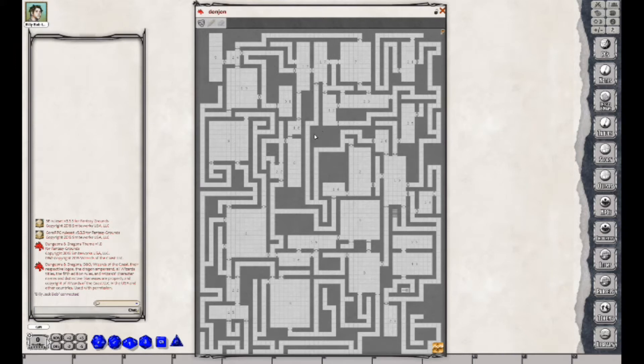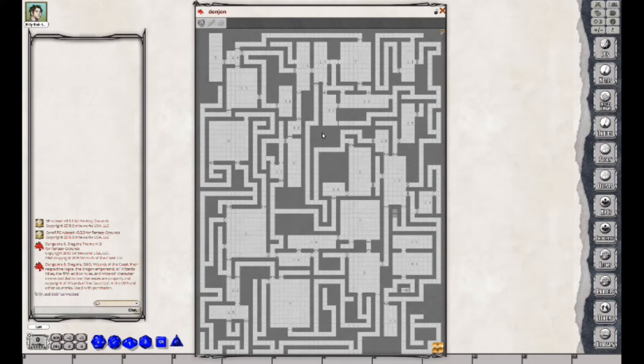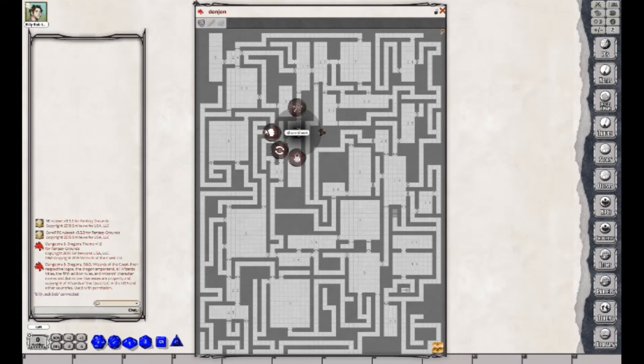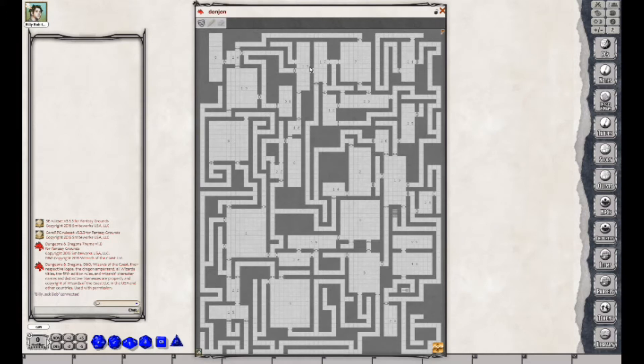What you would normally do here at this point is send this over to the player. You would right-click this, choose Sharing, and then Share Sheet. It shares this, but what they're actually seeing is a black screen.